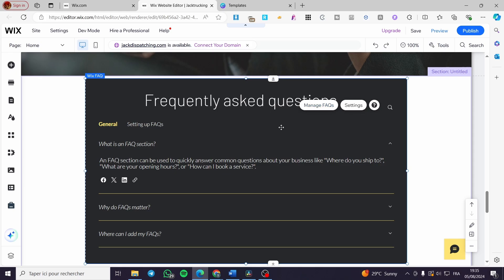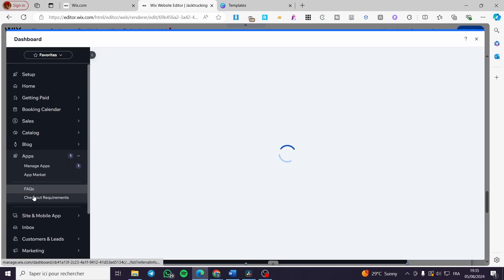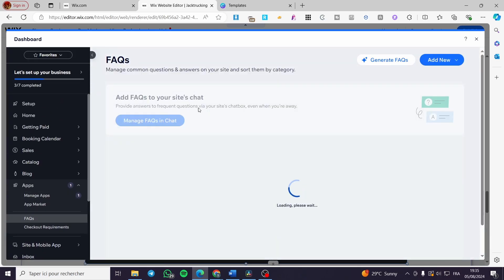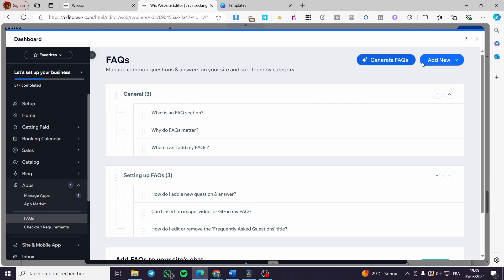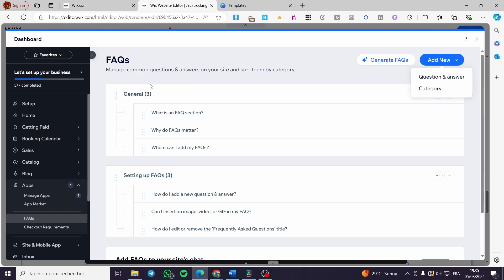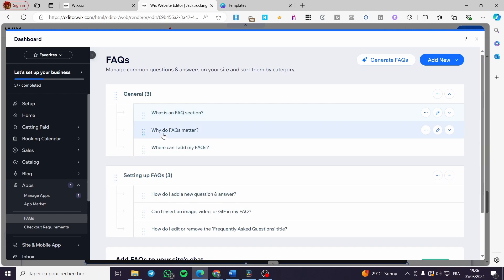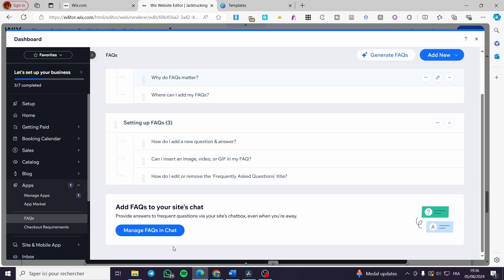If you want to manage the FAQs, click on the section and you'll see three pop-up buttons: 'Manage FAQs', 'Settings', and 'Help'. Click 'Manage FAQs' and it will show the dashboard. Here you have general options — you can add new question and answer pairs, add categories, and view default questions like 'What is a FAQ section?' and 'Why do FAQs matter?' with their answers. You can also manage FAQ via chat.